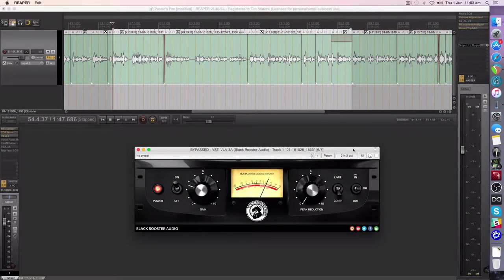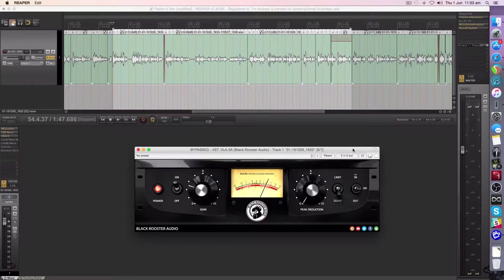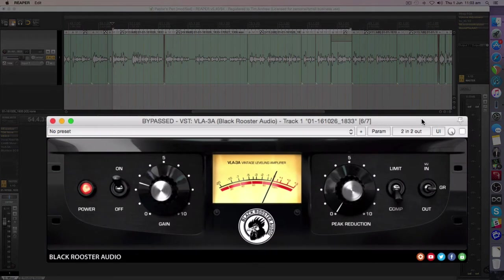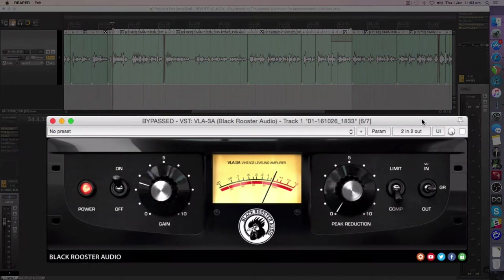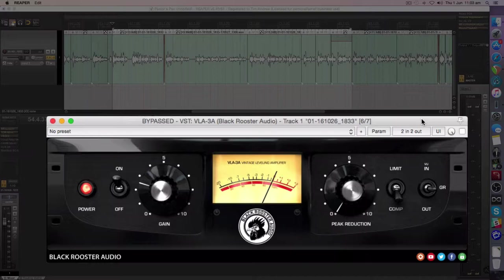Hey guys, Opto back again. I'm going to tell you why I love the VLA-3A from Black Rooster Audio for voiceover. The reason I like it...